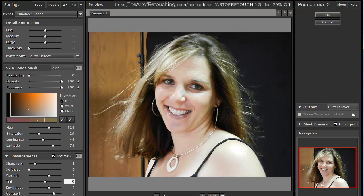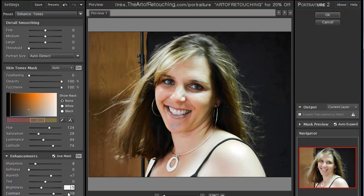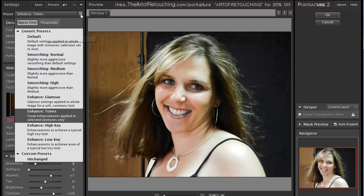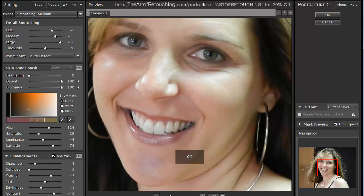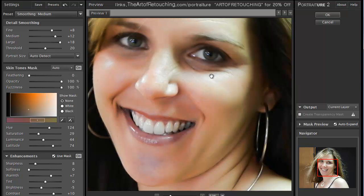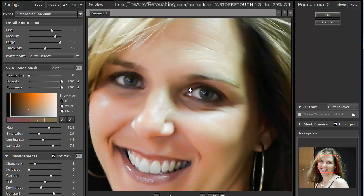I'm going to go to enhance tones and change the warmth a little bit — I want it a little warmer. I don't want it quite as bright, so I'll bring that down and leave the contrast the same. It's a little dark but I'll fix that later. For the smoothing I'll pick medium, though once it does that it looks a little too fake, so I'll pull back on the threshold so it's not as strong.